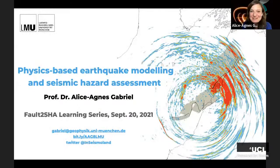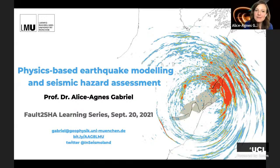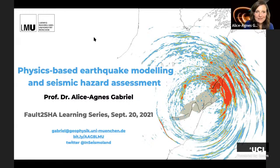Thank you very much Joanna. I designed this talk to cover physics-based earthquake modeling — specifically spontaneous dynamic rupture earthquake models using high performance computing — with a specific focus on how these physics-based models could be used now and in the future for physics-based seismic hazard assessment. Please interrupt me anytime; I'll just speed up at the end if we're running out of time.